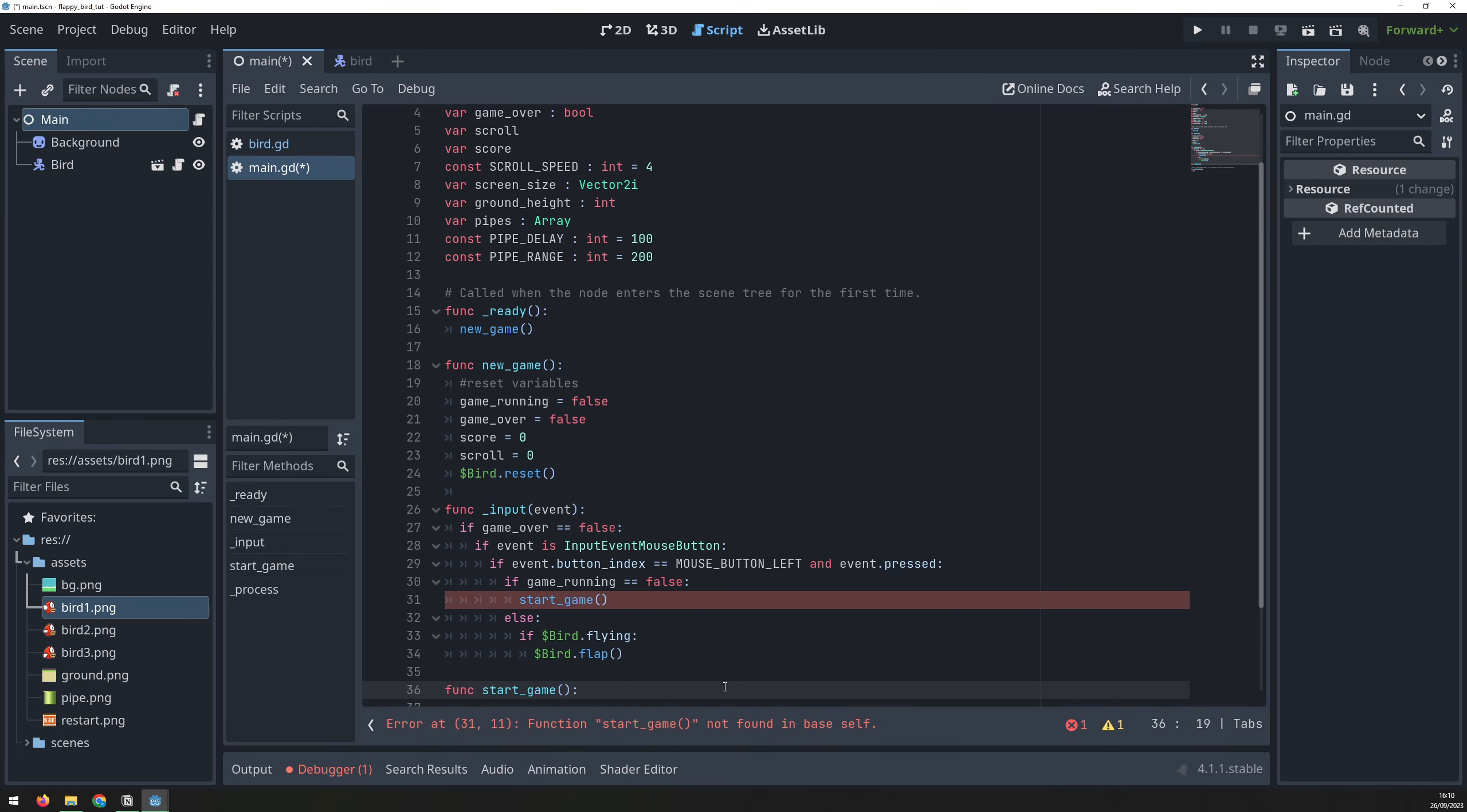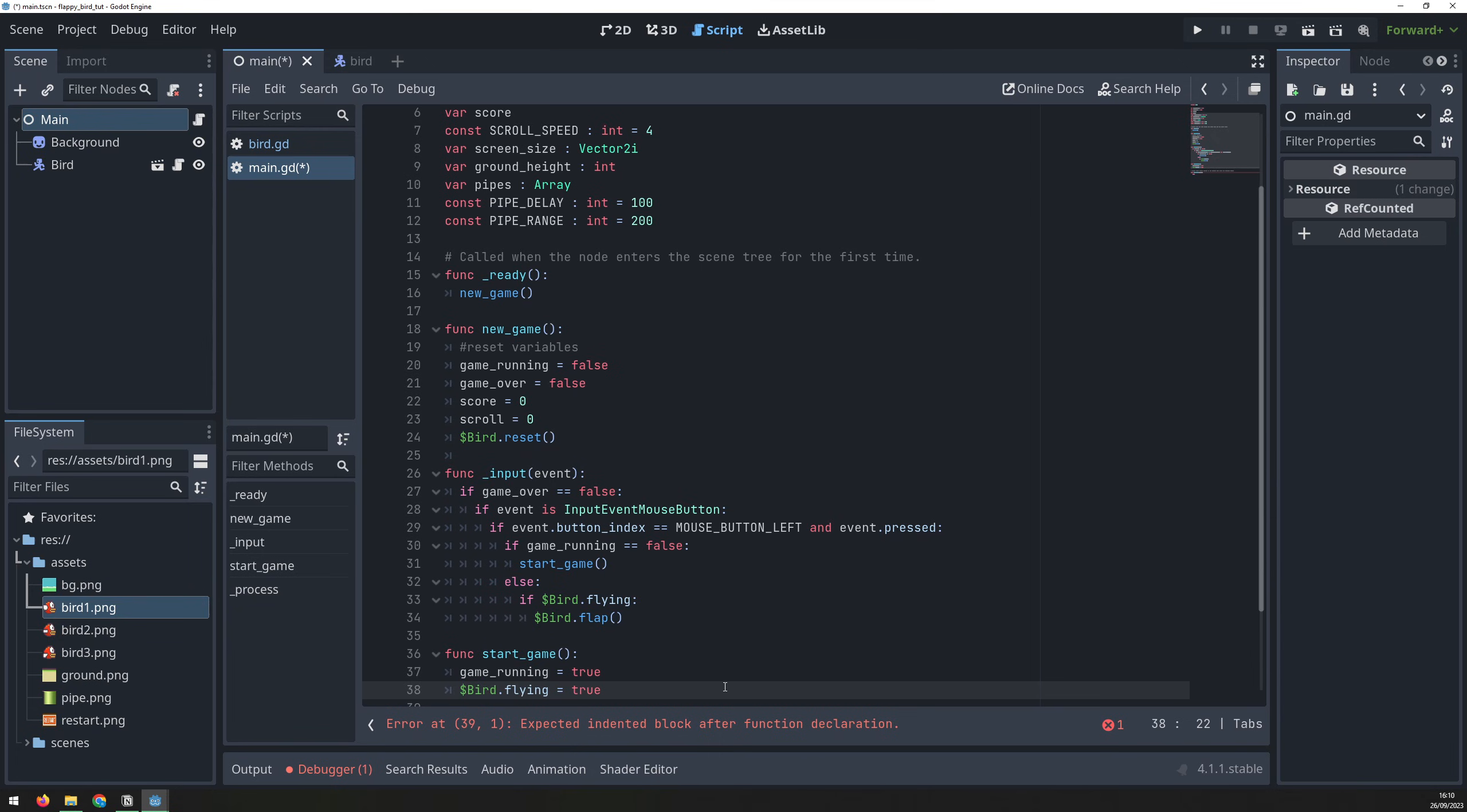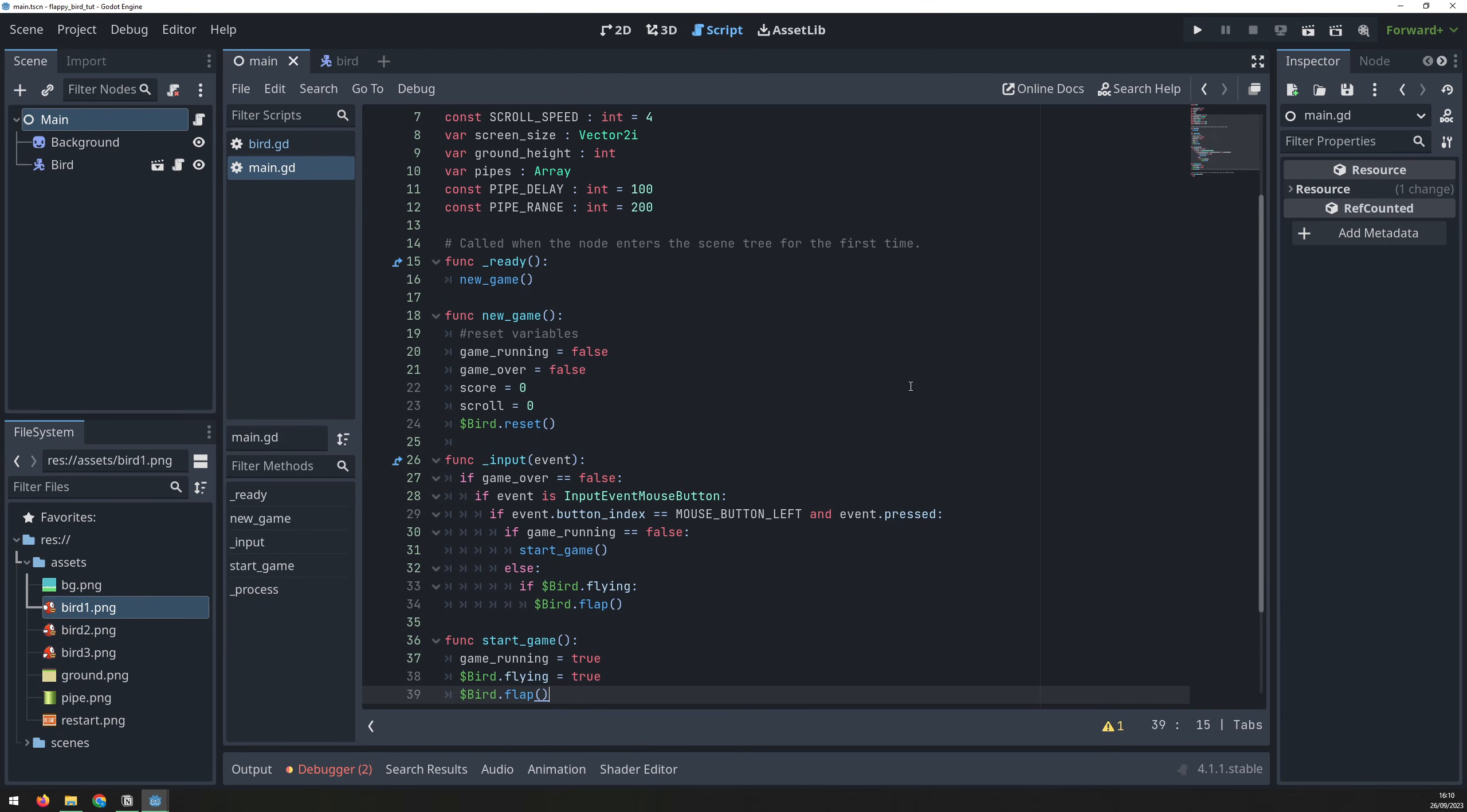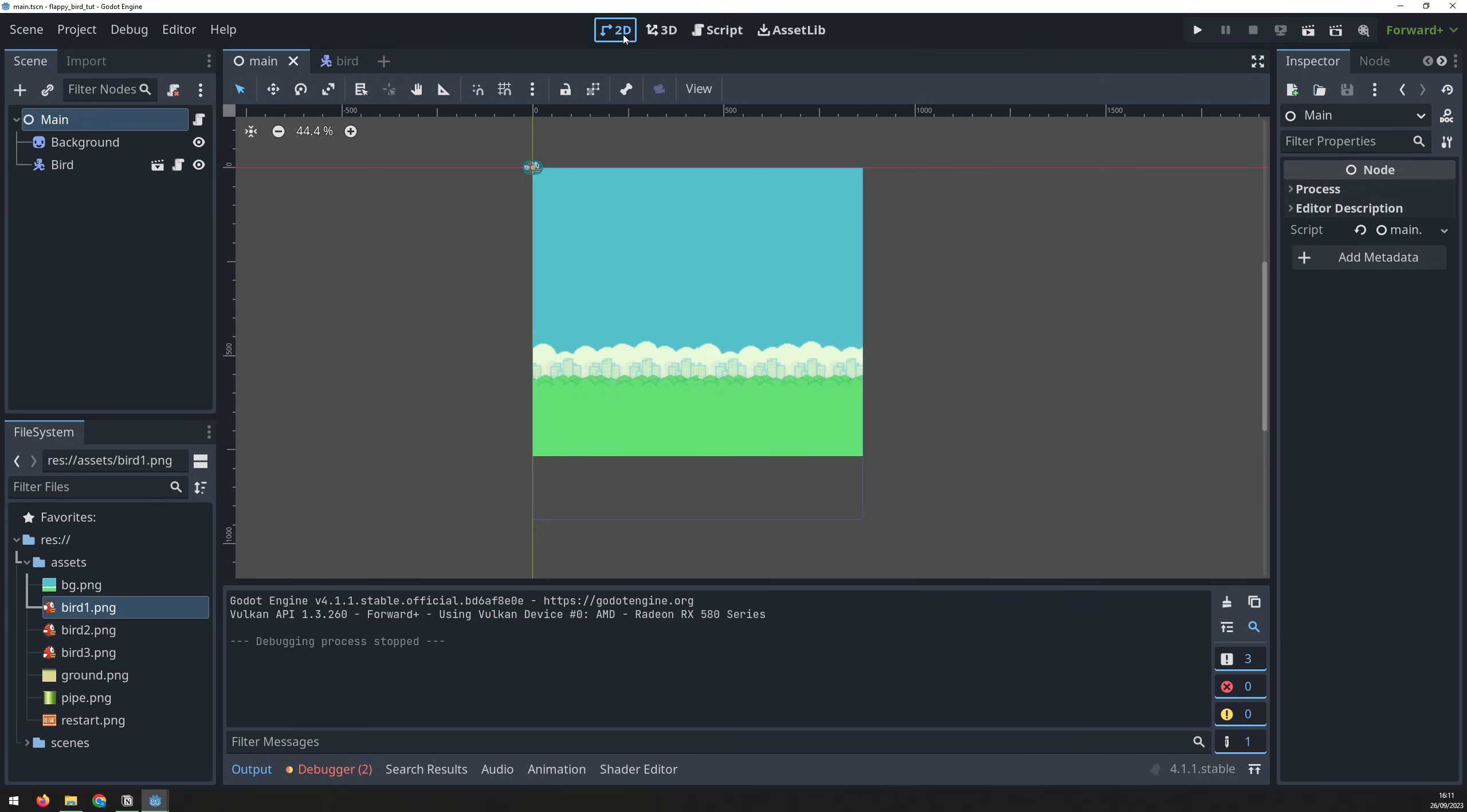The start game function will start the game, set the bird flying flag to true, and flap its wings. And now we can see the bird in its starting position, but as soon as I start to click, the game begins and the bird moves up and down.